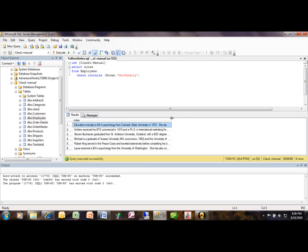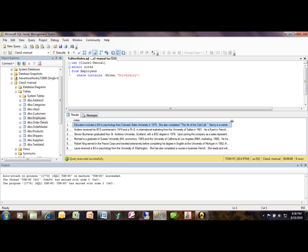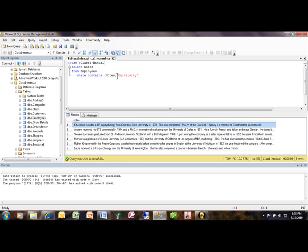And these would all have the word university. See this where it contains points to the full-text index, we're telling it which field to look at and then this is the criteria. So all these records have the word university in there as we can see.